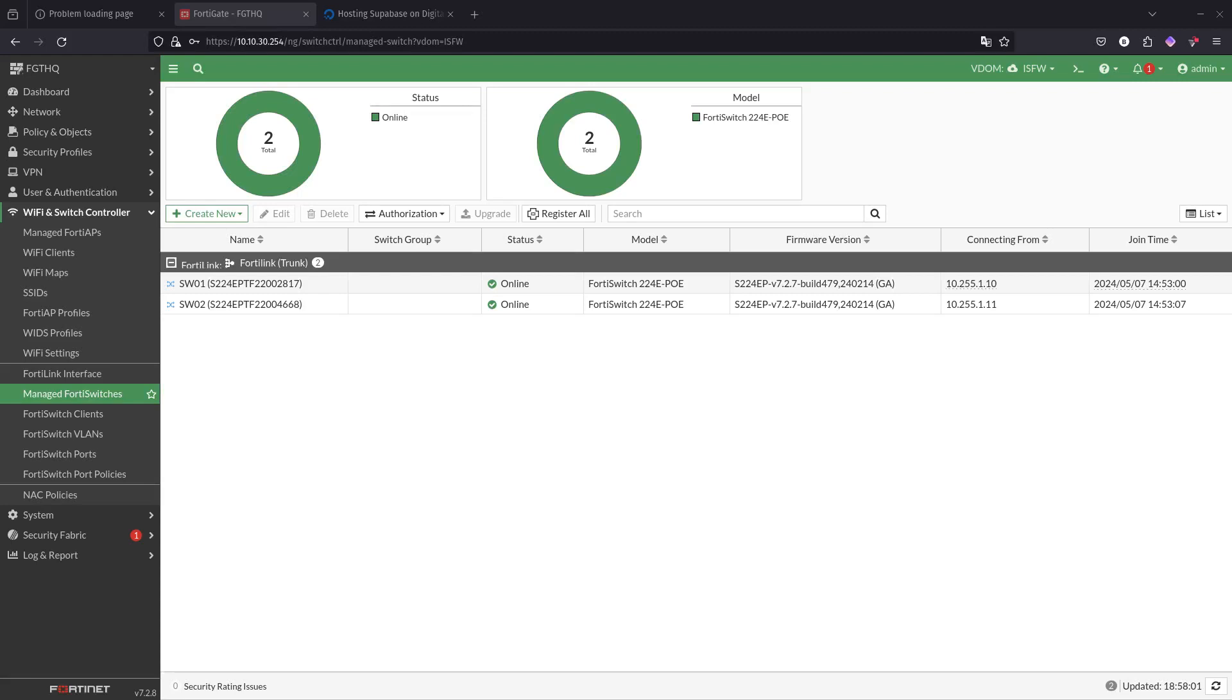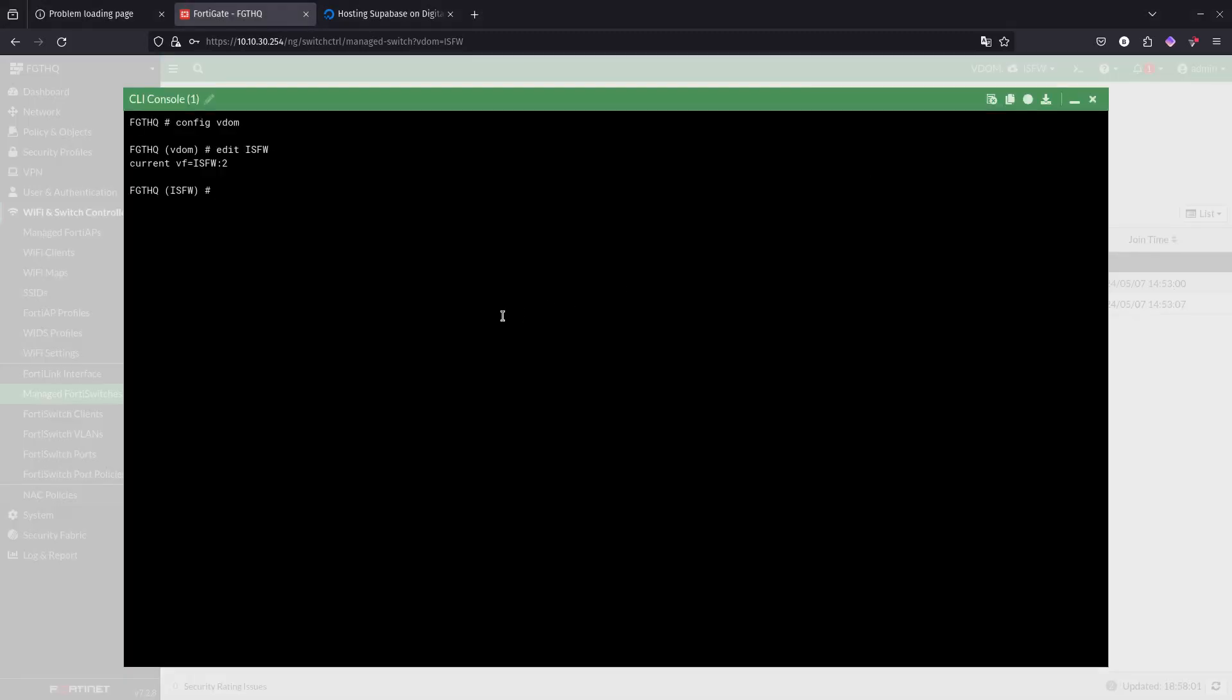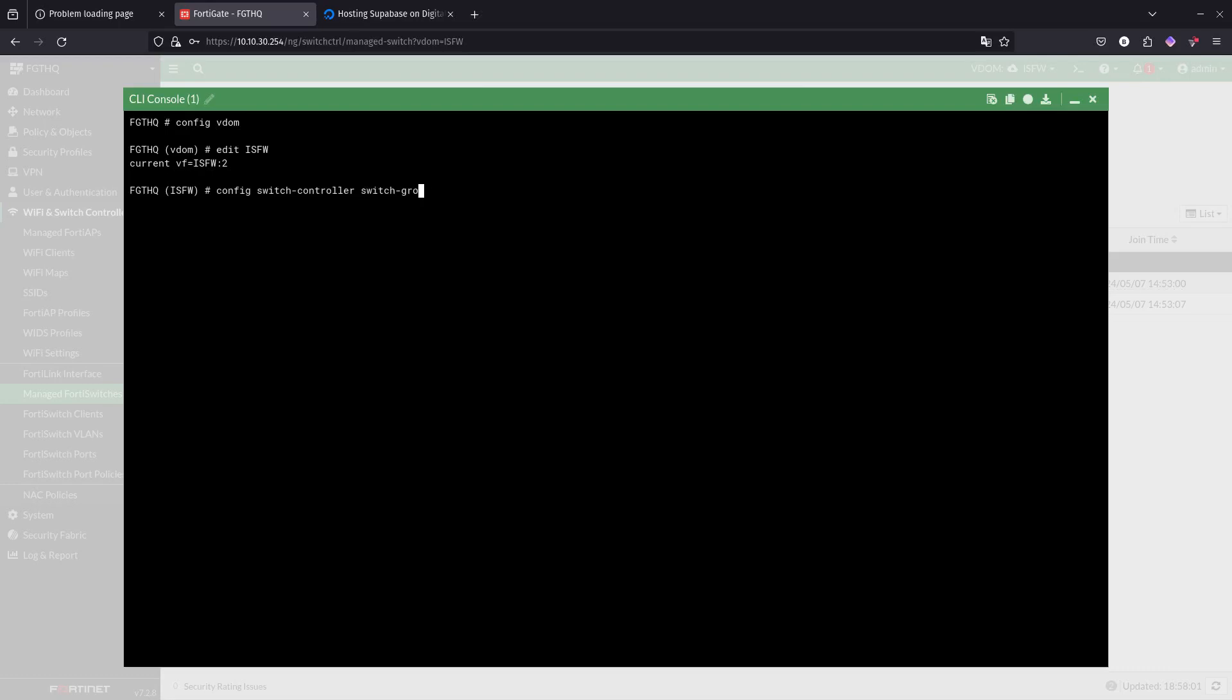So for this, we're going to use the CLI console. We are in the ISFW, that is great. Here we are going to go to, actually before that, let's go ahead and go to config switch controller, and then switch profile.